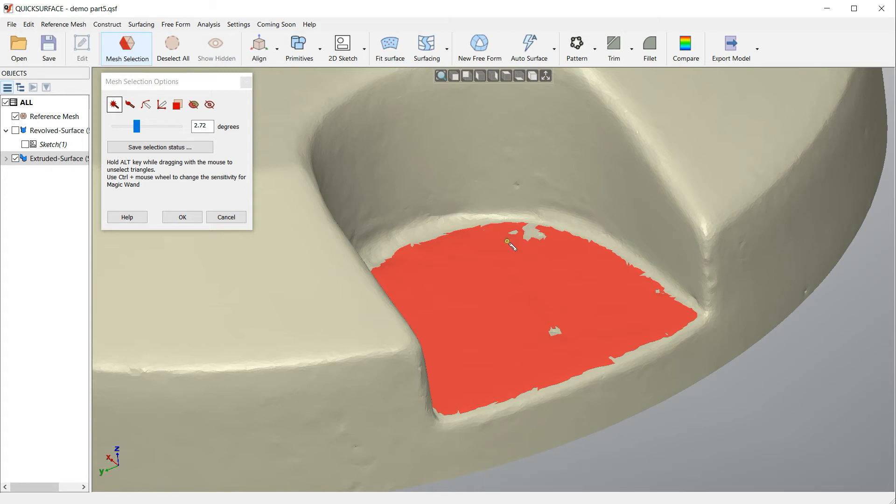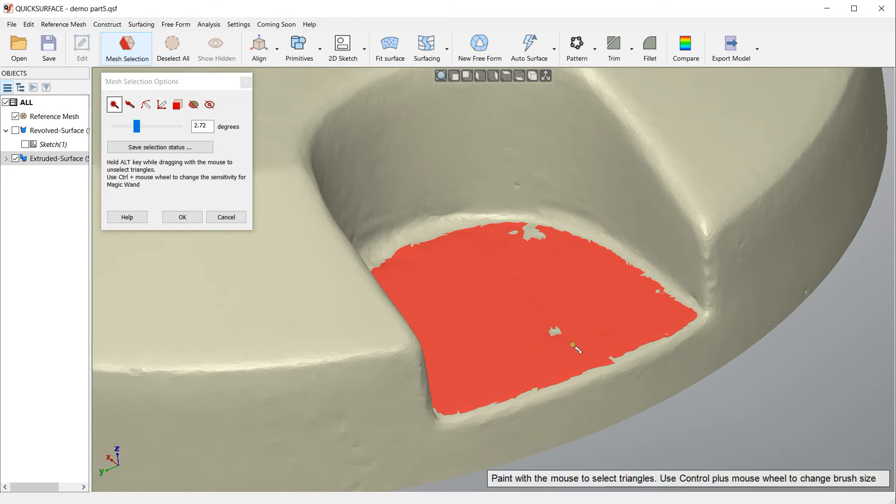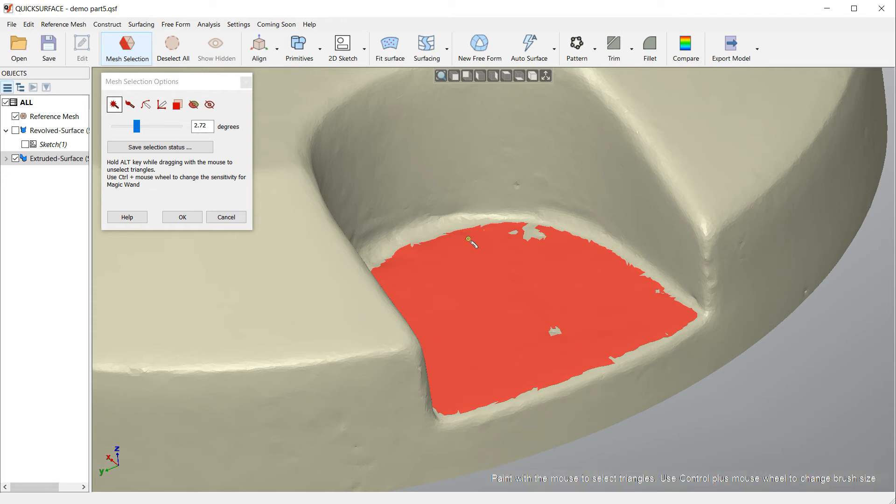The reason for this is that in such way we get more points and better presentation of the surface, so the positioning of this extrusion will be much more accurate.